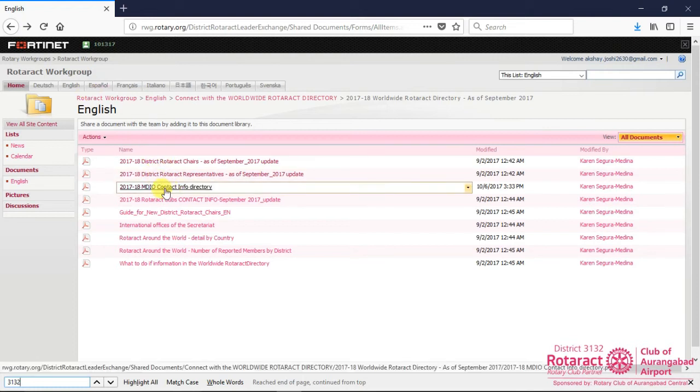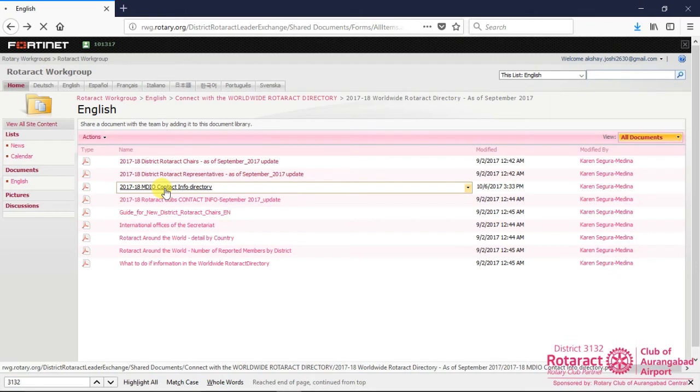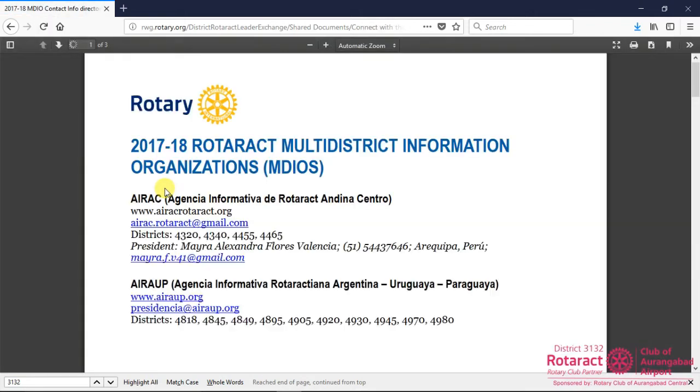MDIO Contact Information PDF can be downloaded by visiting 2017-18 MDIO Contact Info Directory link in the dashboard.